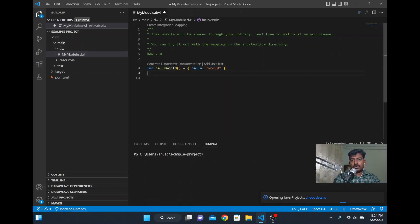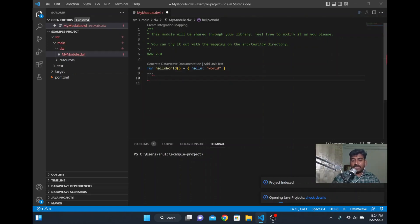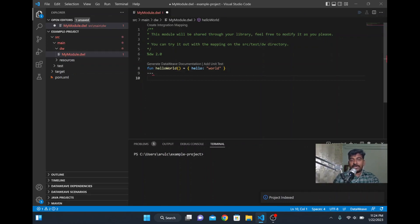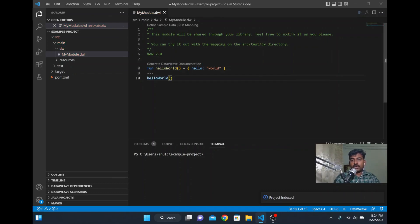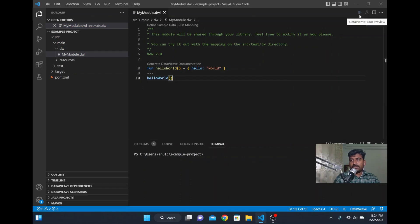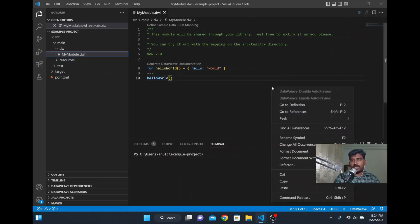If I want to print that, we will put these three hyphens and then write our coding or whatever we want to print in our payload. I will simply call this hello world and put it here so the hello world result will come. I did a control S to save it. At the top there is DataWeave run preview. Just click that button and you will see the output coming in the right side.